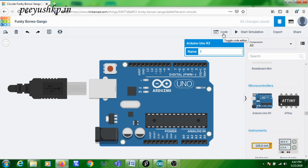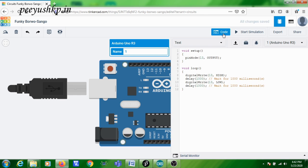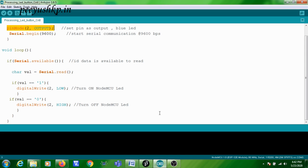To modify the code, you can click on the code editor. By default, the LED blinking program will be there. I am going to modify that LED blinking program, so first of all you need to write the code for initializing the serial port.